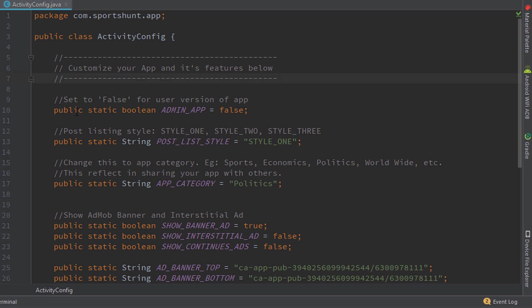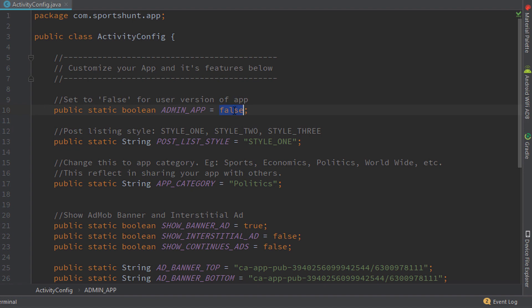Let me introduce these codes to you. The first one is the boolean `admin_app`. It is currently set to false, which means it will generate the user version APK — this removes the New Post button and the Delete Post button. If you set it to true, Android Studio will generate the admin version of the application. You can use true or false to switch between them.